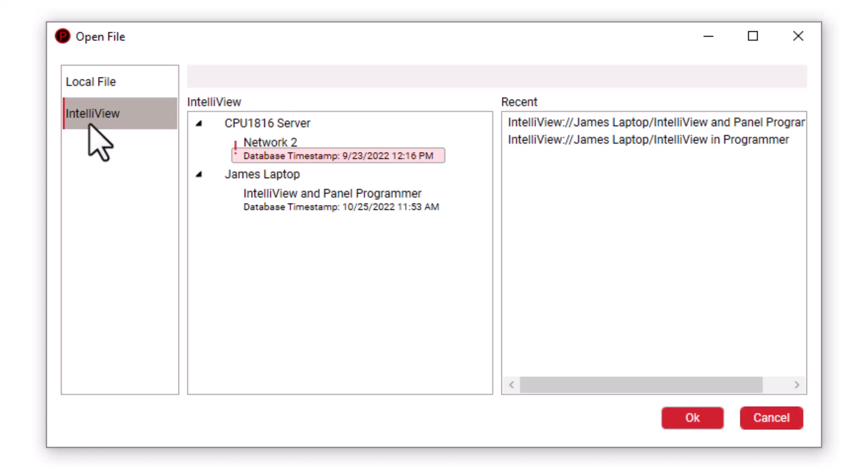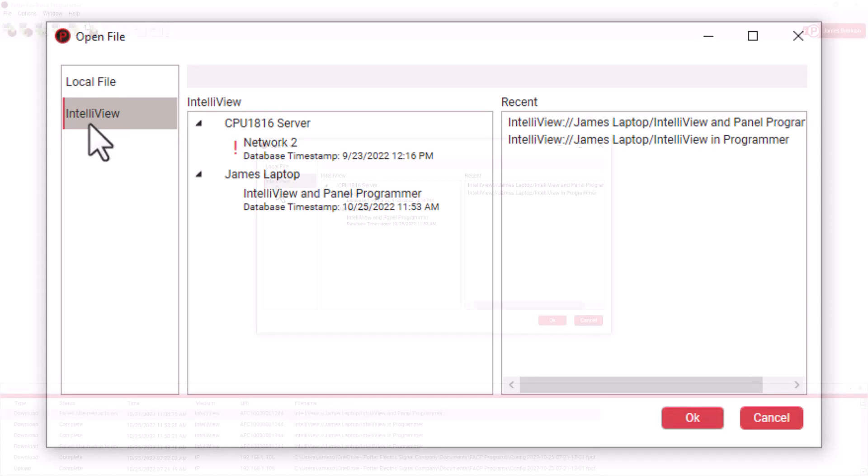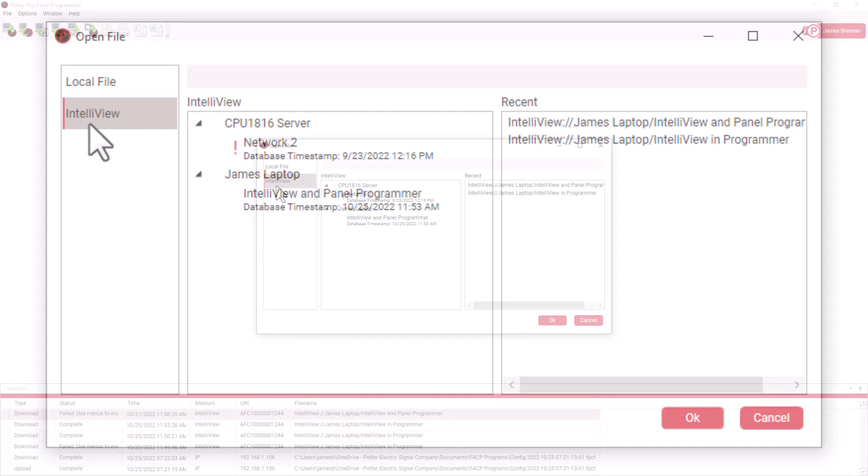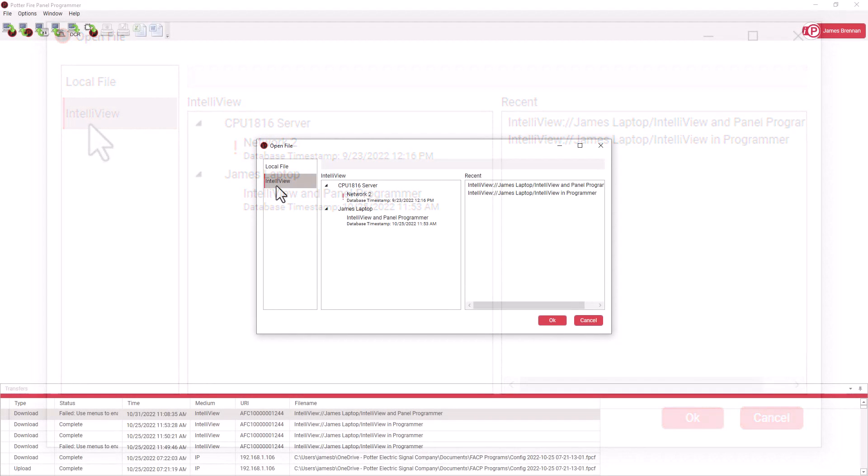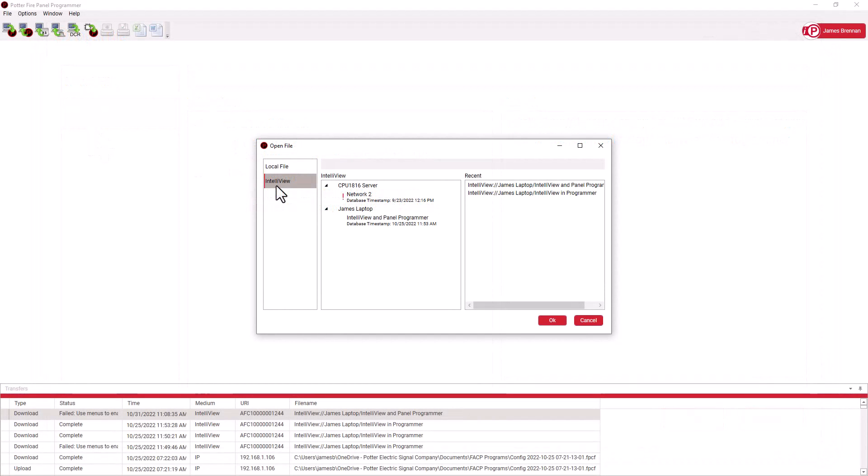Beneath each program entry is a date stamp for when that program was uploaded to the cloud. We can upload those to our local machines at any time and edit them. We're not uploading those directly from the panel, but instead from a Potter server that archives the latest program from each IntelliView connected Fire Alarm Control Panel.